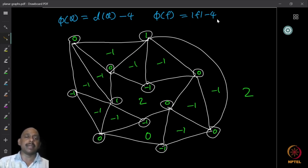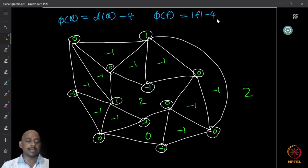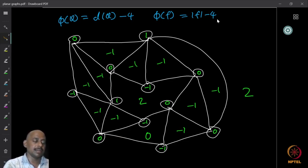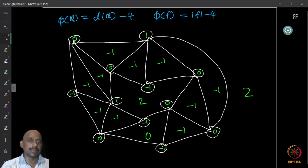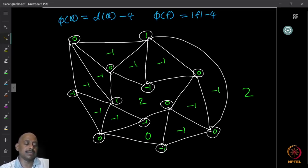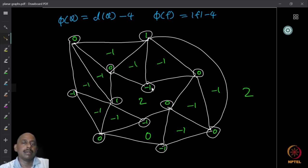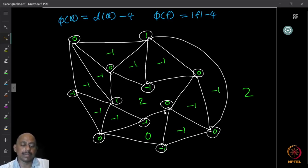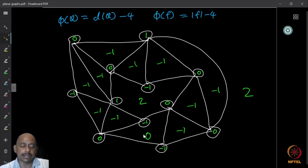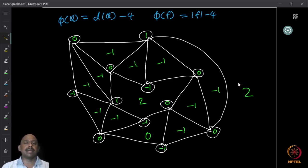After the charging phase, all vertices and faces have their respective charges — zero, plus one, minus one, two, etc. The total charge is summation over all vertices of (dv − 4) plus summation over all faces of (length of f − 4), which equals 2e − 4v + 2e − 4f = 4(e − v − f). By Euler's identity for a connected planar graph, e − v − f = −2, so the total charge is 4×(−2) = −8.